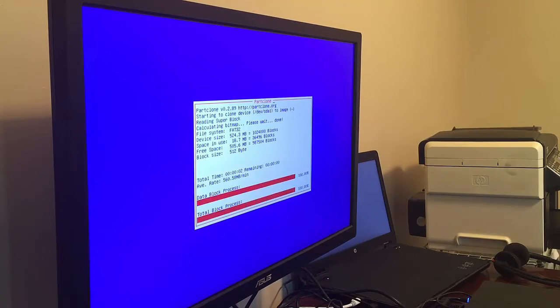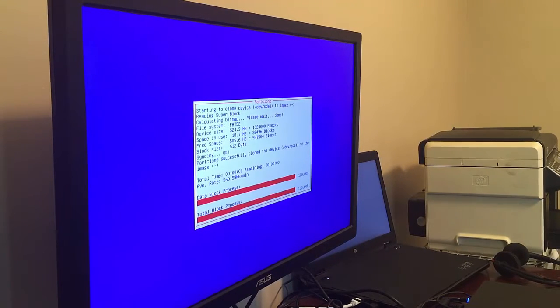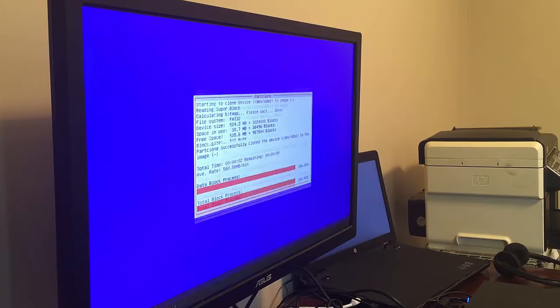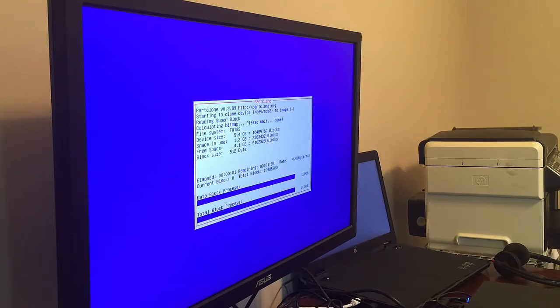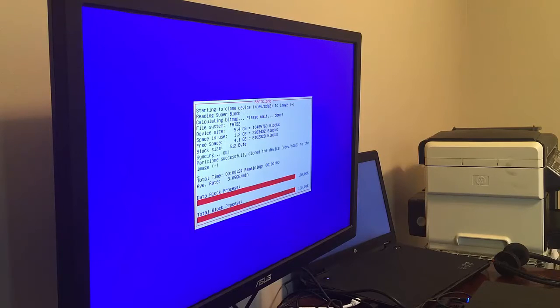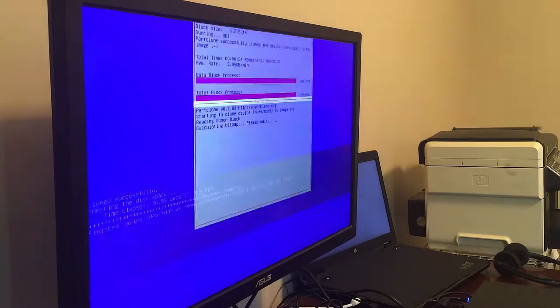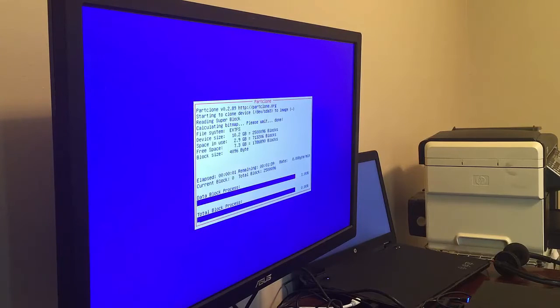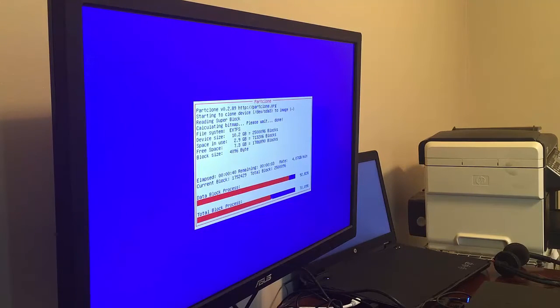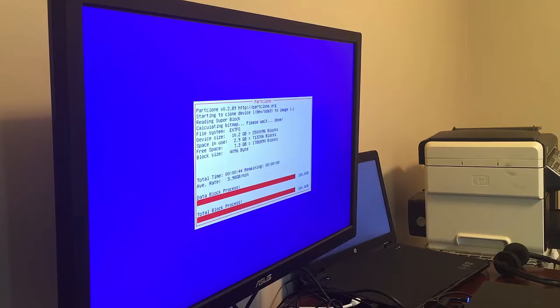So here it's going to go ahead and clone the partition table and all the partitions in it. And this process doesn't take too long. I think the entire disk ends up being cloned in something like two minutes' time. You can see here it's blasting on through and creating our partition images.